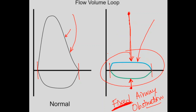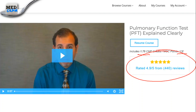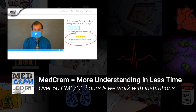Knowing flow-volume loops, in addition to being able to read a pulmonary function test, is really important. We have a brand new pulmonary function test explained clearly course at MedCram.com. It includes 1.75 CME credits for continuing education, covering physicians, nurses, PAs, nurse practitioners, and more. This is the updated version of the course. If you want the ability to read pulmonary function tests — important for diagnosing COPD, pulmonary fibrosis, chronic thromboembolic pulmonary hypertension, or tracheal stenosis — we can give you that foundation. Subscribe, turn on notifications, and join us at MedCram.com.